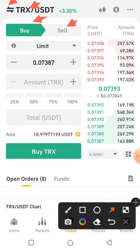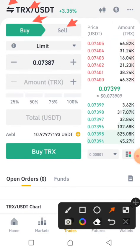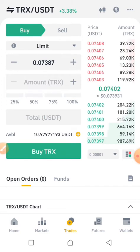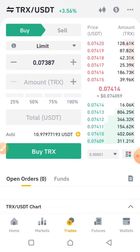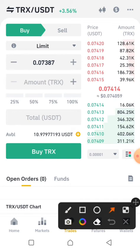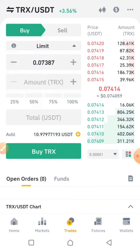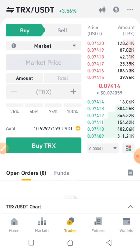I want to buy TRX token right now, and it's already switched to TRX. The next step is to make sure it is set to buy — it's already set to buy. Then the second step is to switch the order type from limit. When you click on it, you see the market, the limit, the stop limit, and the OCO. You should use the market option for easy and fast transactions.